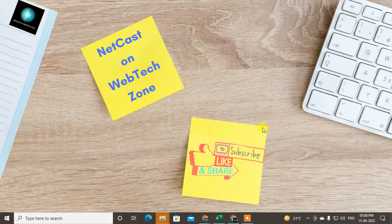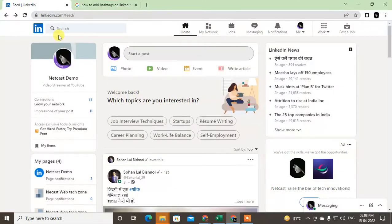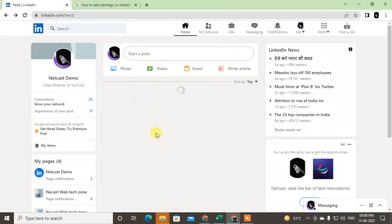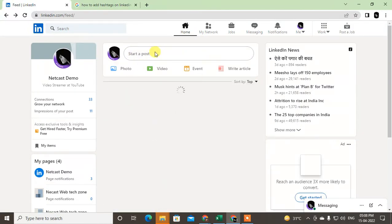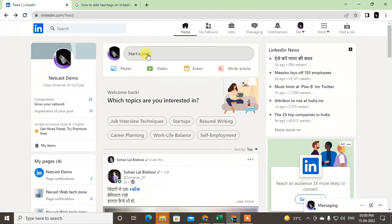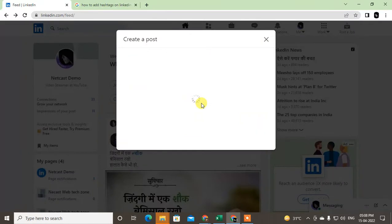Before we start, I request that if you like this video, hit the like button, subscribe to my channel, and don't forget to comment below. So here I am on my LinkedIn — let me go to the start of a post so this window will open.